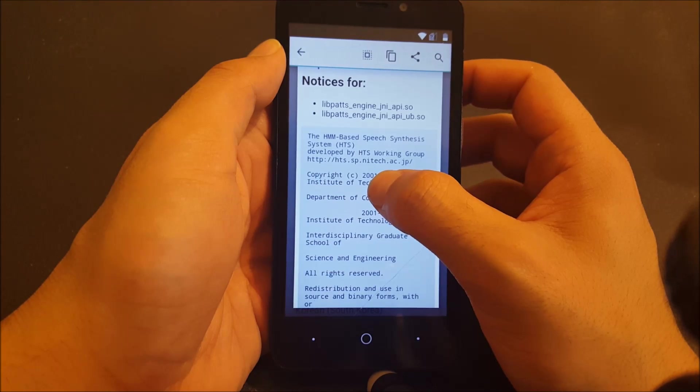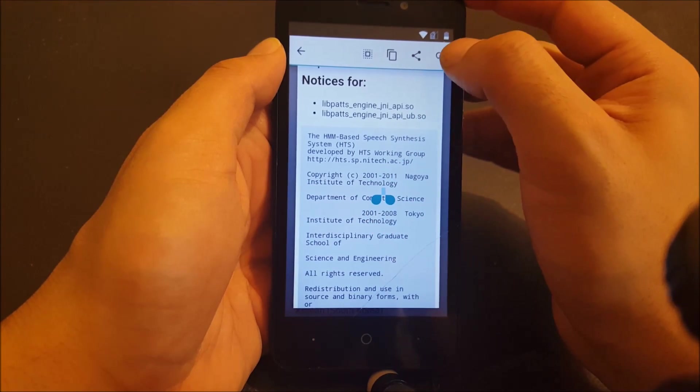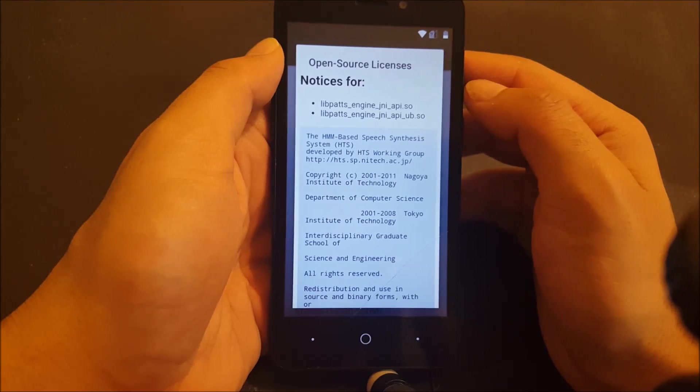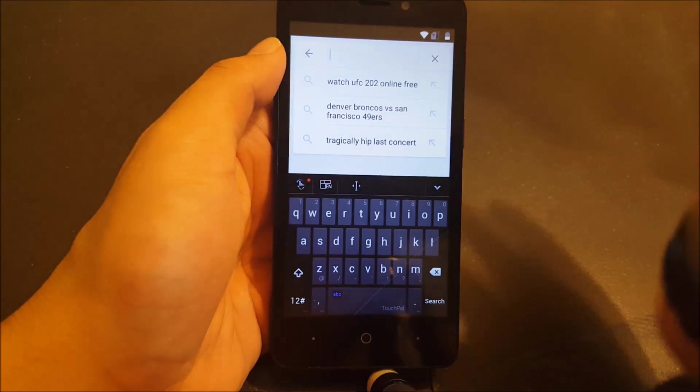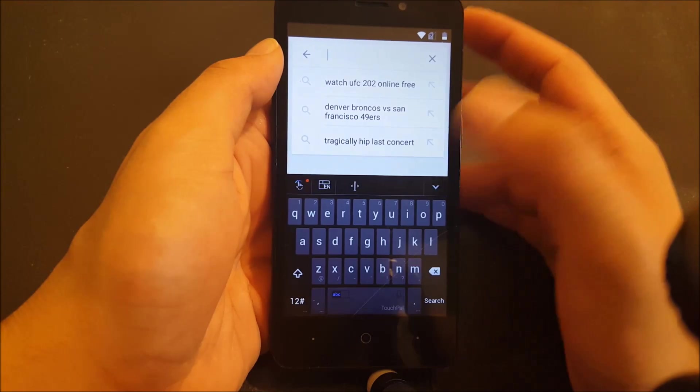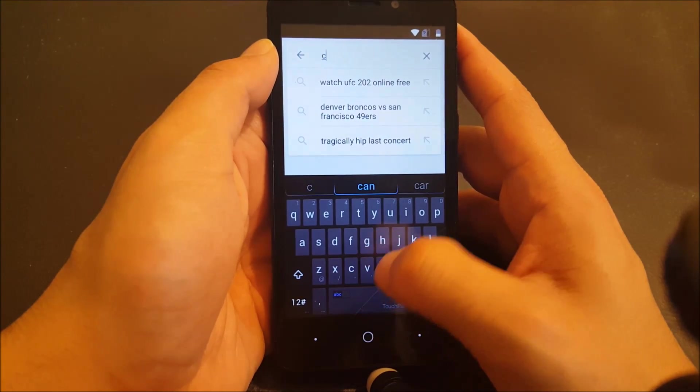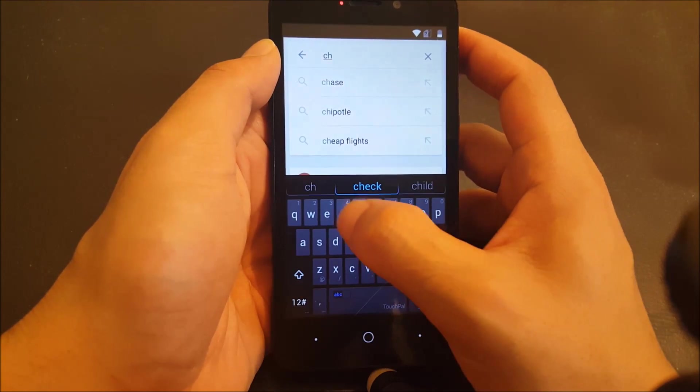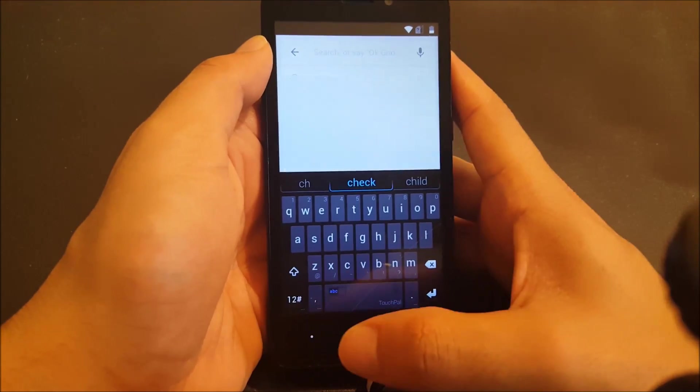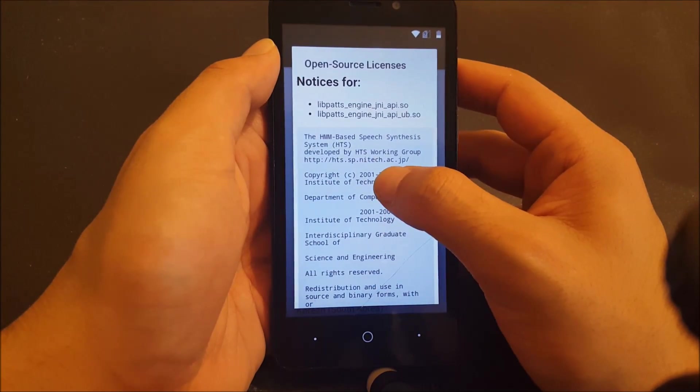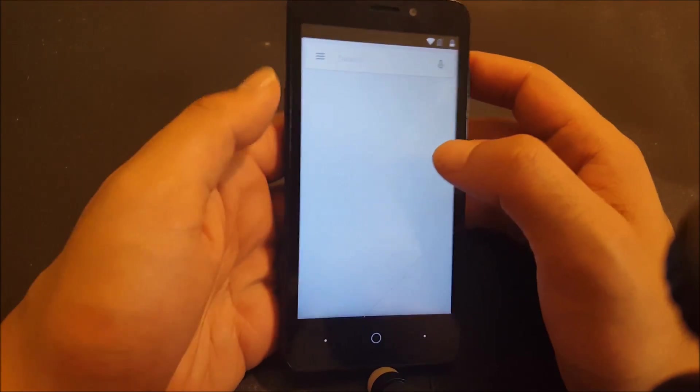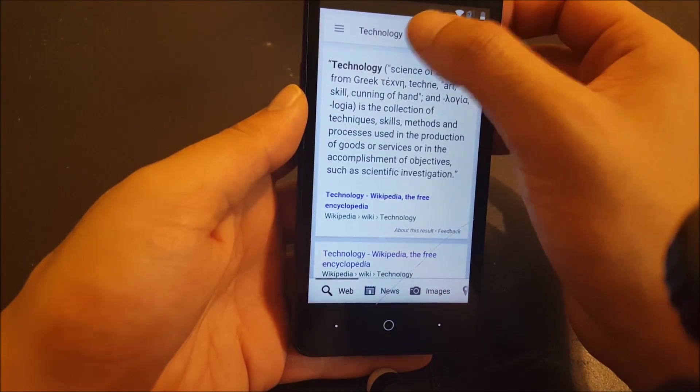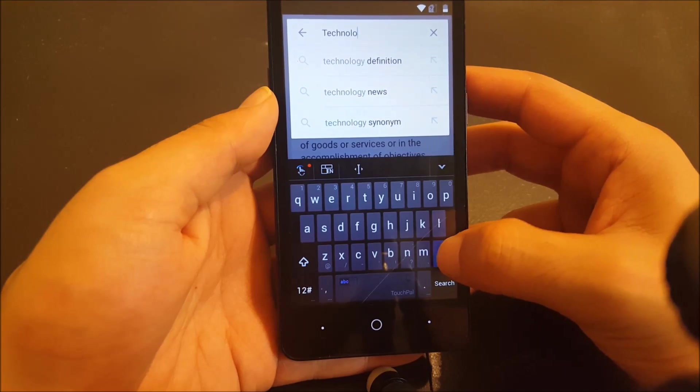Just press and hold after it highlights, go to the search icon over here and now you are in Google. Now what you have to do is type Chrome. Let me do this again, I just hit the wrong button. Go ahead and type Chrome.